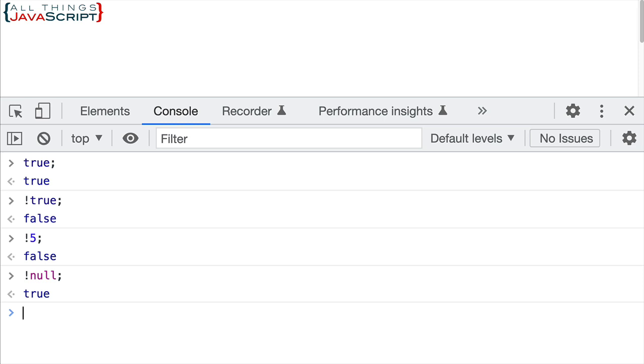So basically we see that the logical not reverses the truthy or falsy value. Well, what would happen if we added another logical not operator, another exclamation point? Basically it would reverse it again. And what we'd end up with is the Boolean equivalent of the original truthy or falsy value.